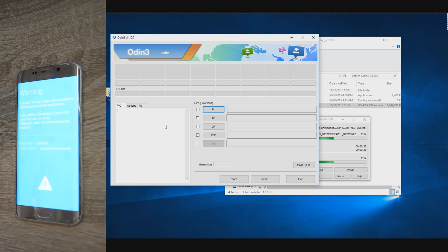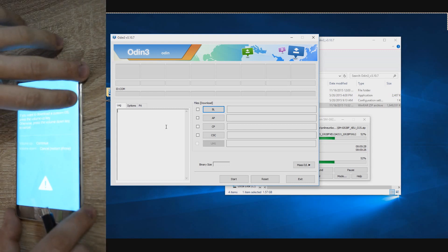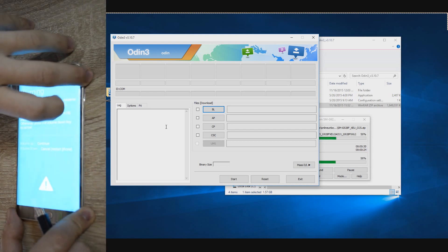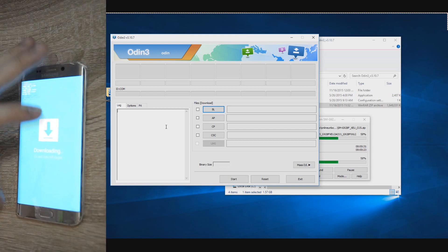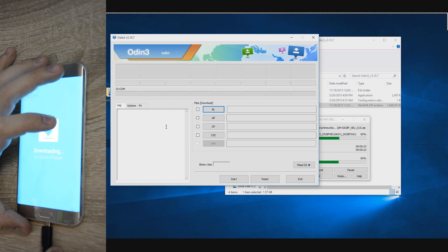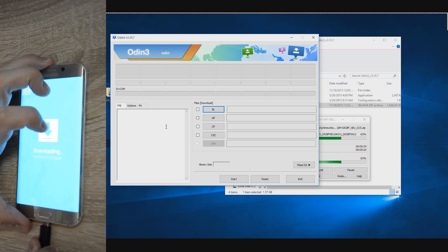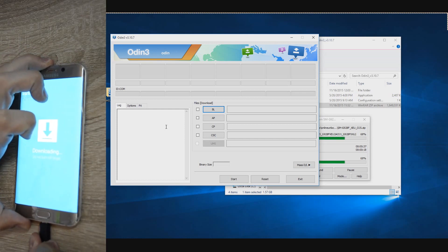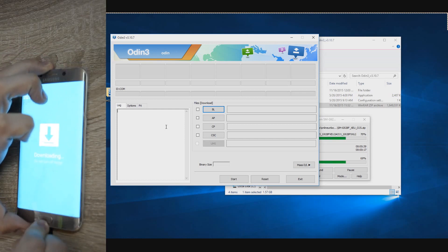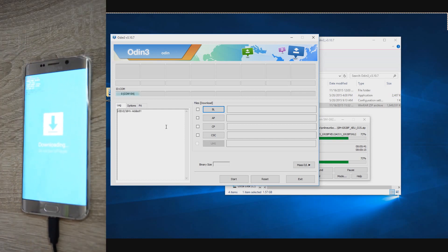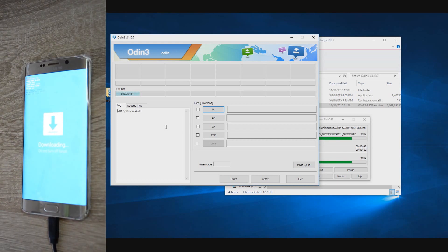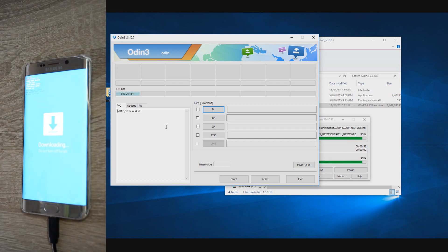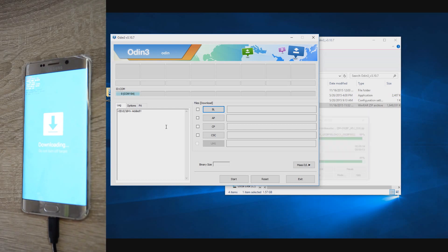Also the Odin, which is the program used for flashing, and the Samsung drivers that need to be installed before so the phone is detected by the computer. If the firmware is in an archive, it must be extracted before. Then once extracted, open Odin and select for the AP the firmware you just downloaded.